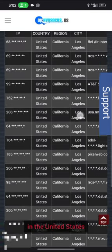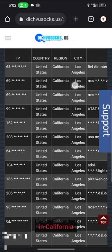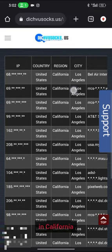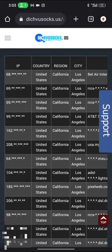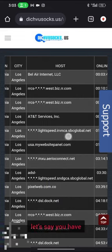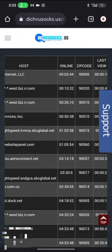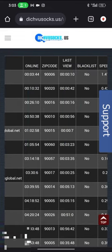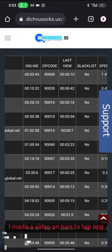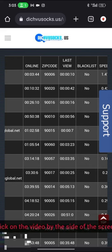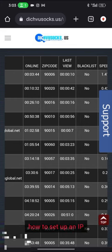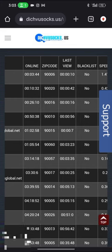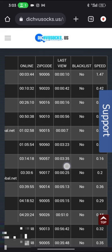It's going to give you a list of IPs in United States, in California, inside Los Angeles. Let's say you have that turn to tap app. I made a video on turn to tap app, so just click on the video by the side of the screen and you can watch the video on how to set up an IP with turn to tap app.